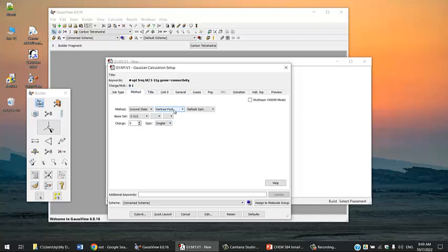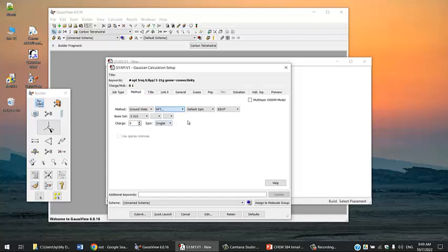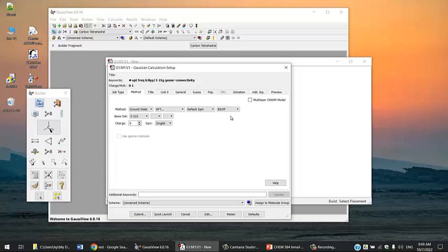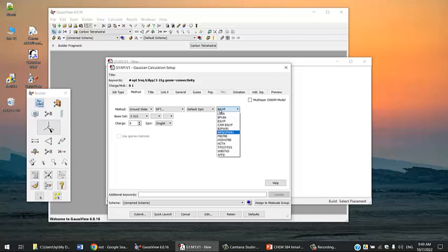Move to the method. We're going to use DFT. A good functional is a Minnesota functional. The Minnesota group functionals by Truhlar's group are really good functionals. The MN15L, M06, M05. You won't see them here on this list, so I'll leave this as B3LYP and change it from the editor.